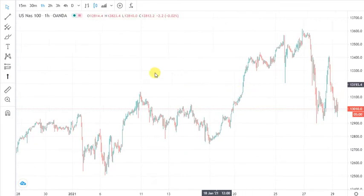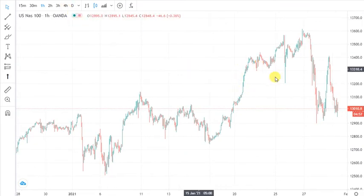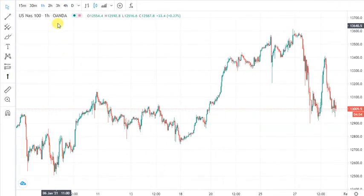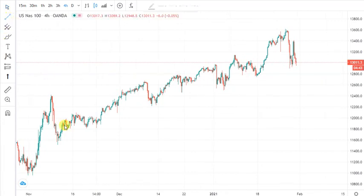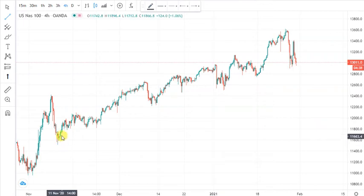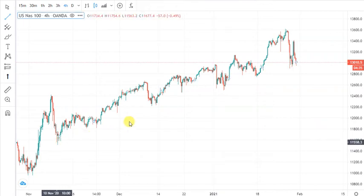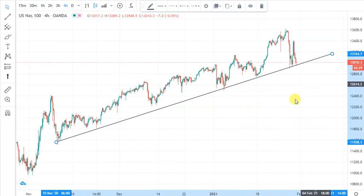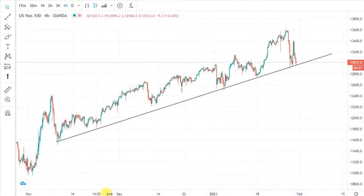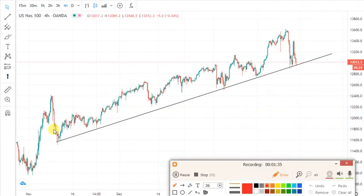First, before you do anything, go on a four-hour time frame. Here you should draw your trend line. As you can see, it's an uptrend — Nasdaq is going up. It's been doing so and it's a bull market, so we don't really sell that much on Nasdaq.